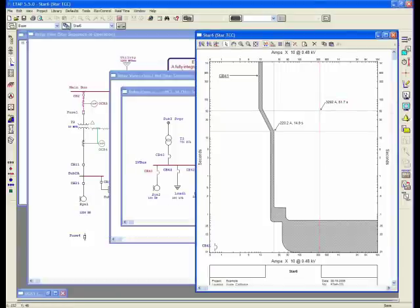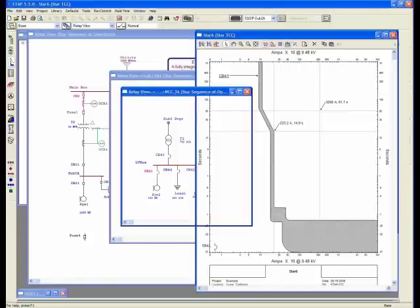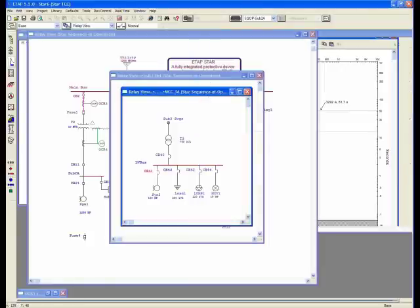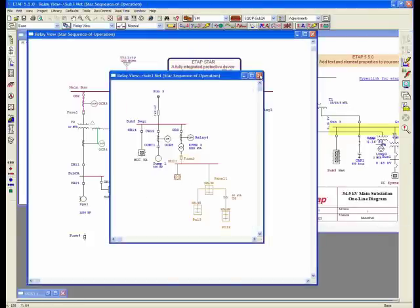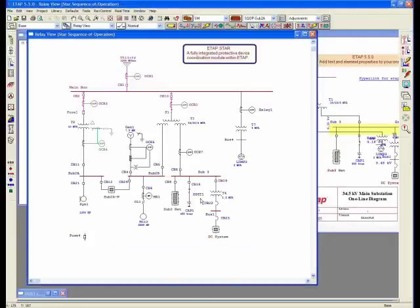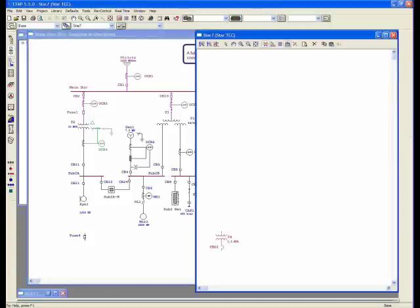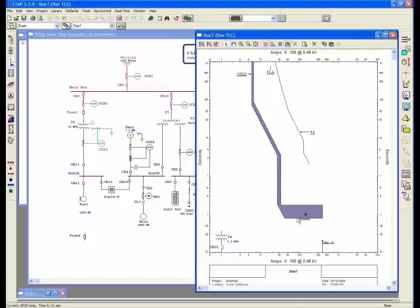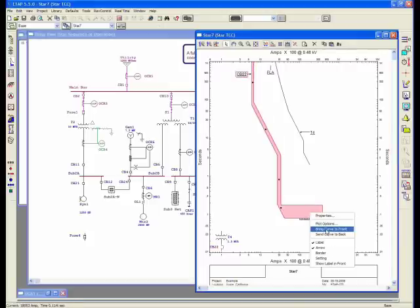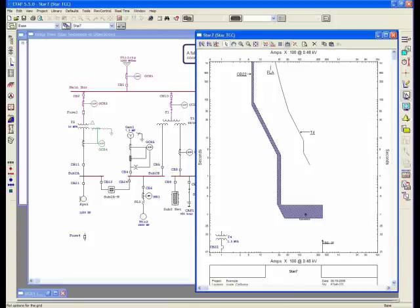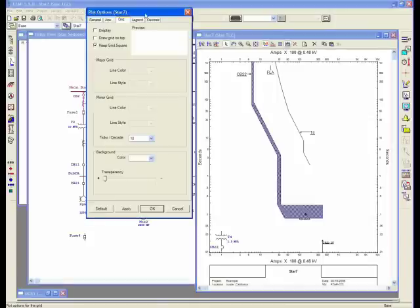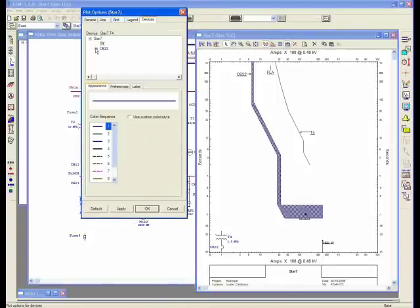The other options provided are plot options. If I was to re-plot a portion of my system, I'm going to bring these two transformers into a new star. Here's my transformer, here's my inrush. You have options for sending the curve back and front by simply right-clicking from here, or you can do this through your plot options. You can send a curve in front and back. You can change the color of the curves. The way you do that is by going to the plot options. You go to the device tab, and here it shows me the list of devices available in my star view.